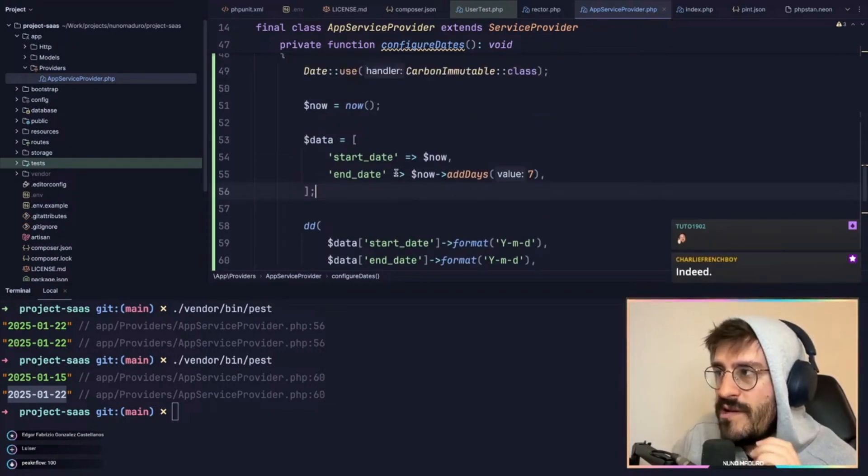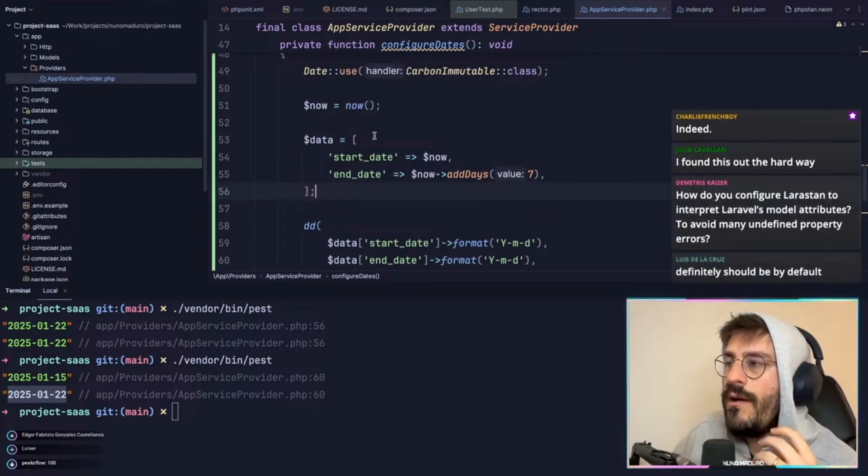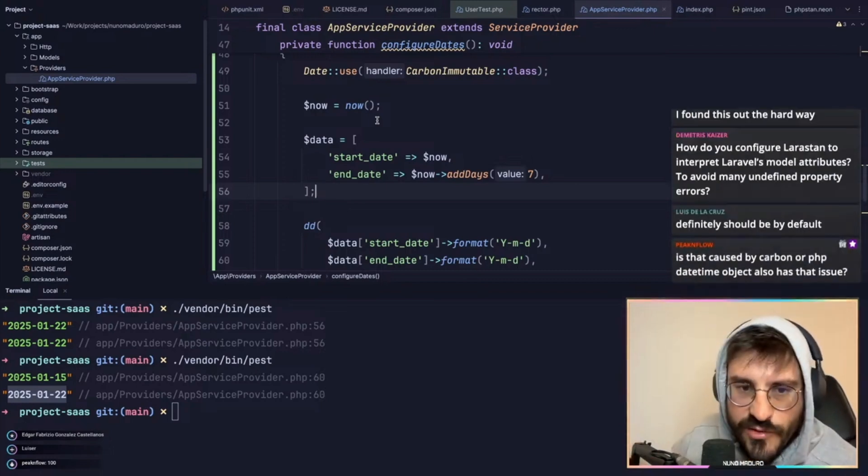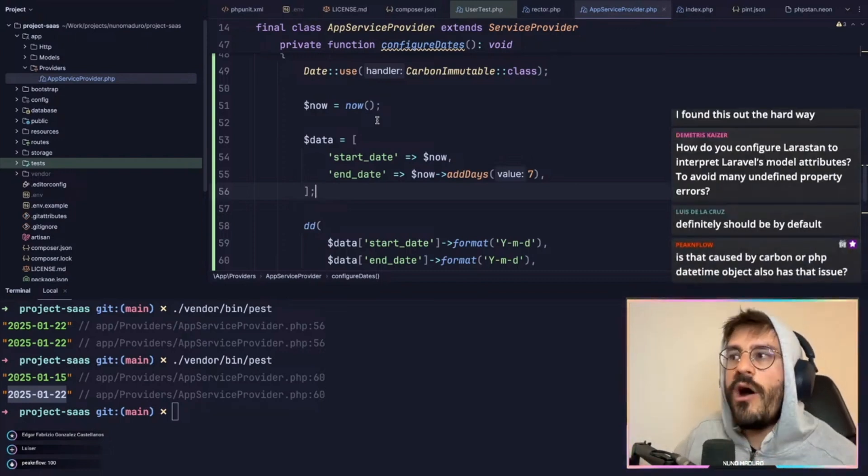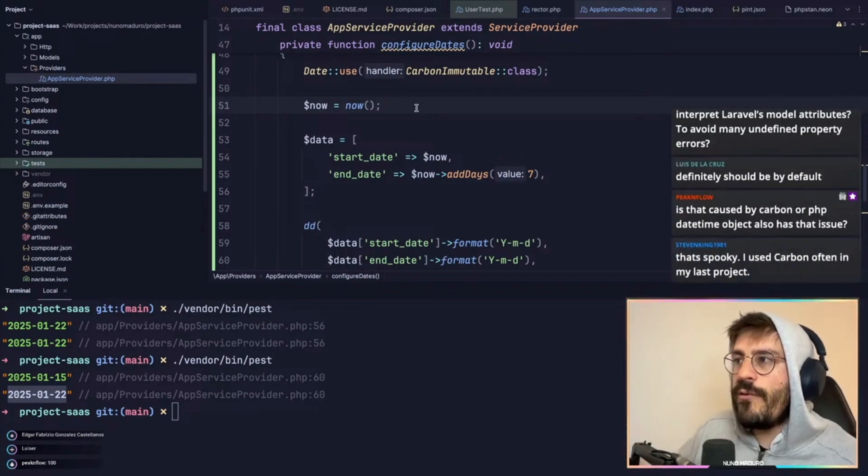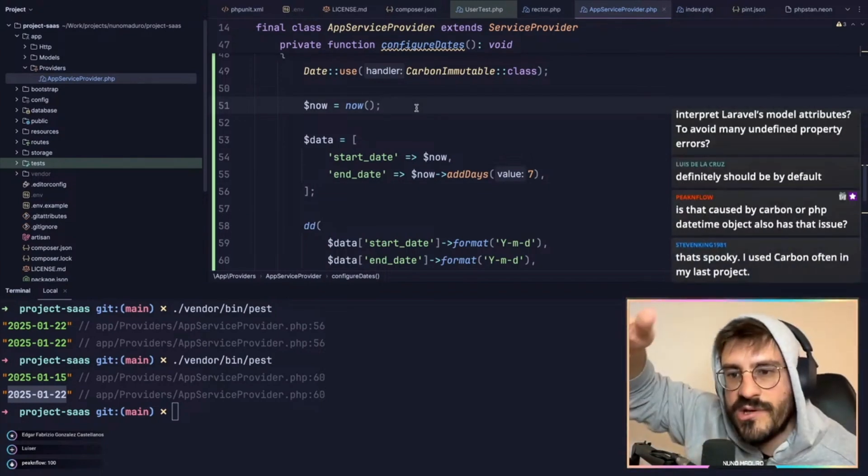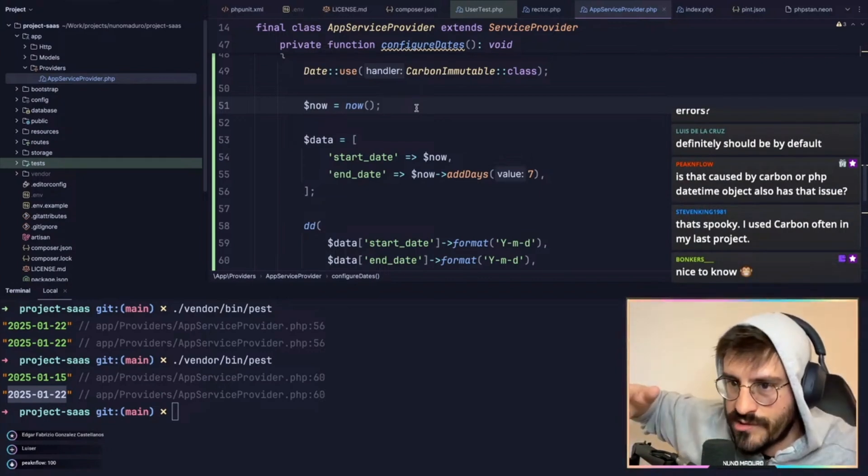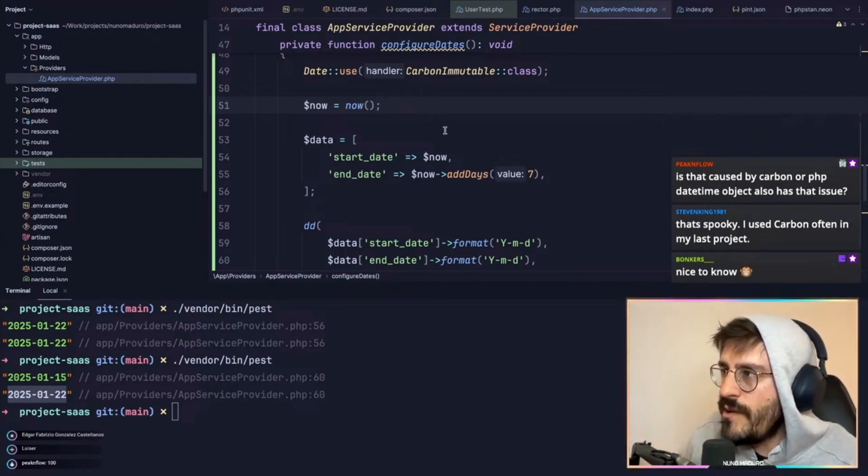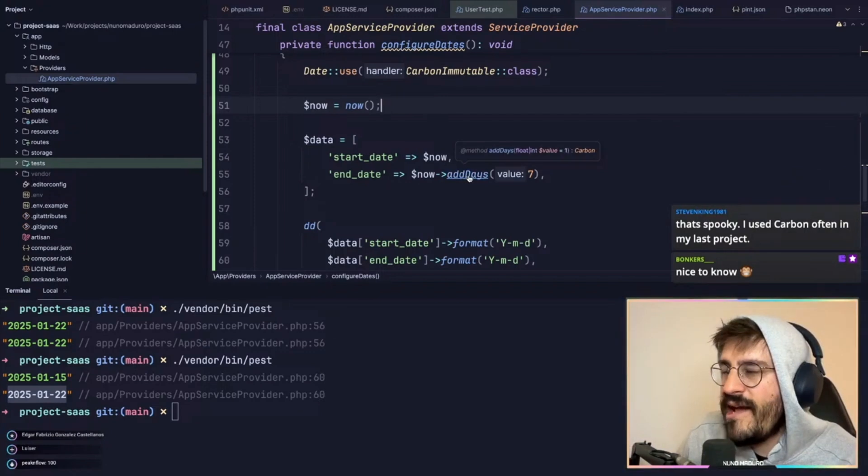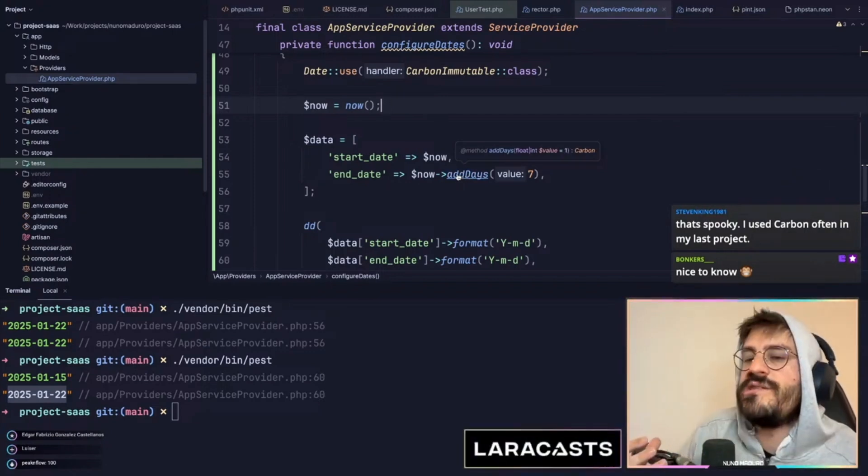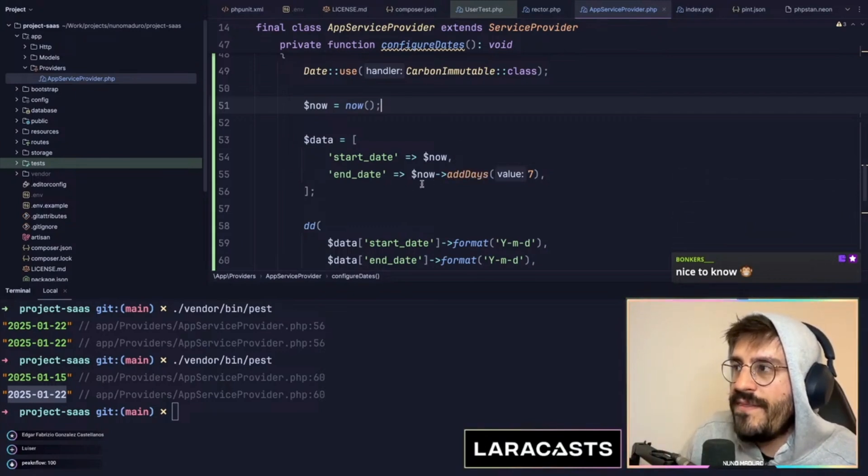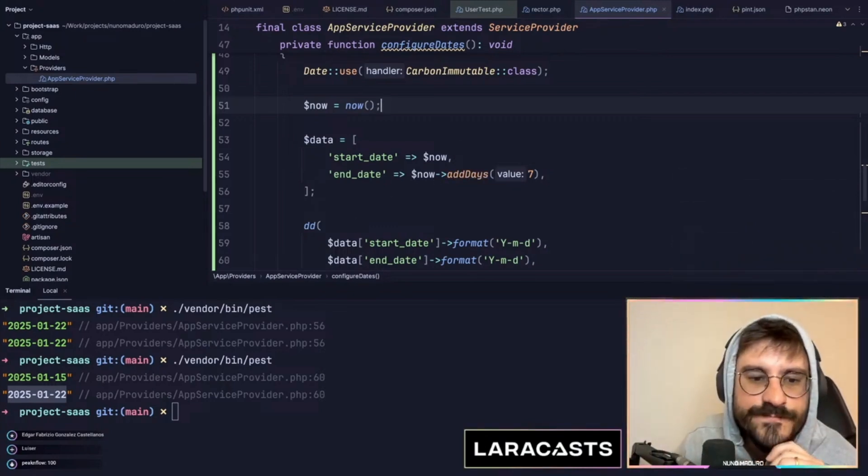The reason why this is happening is that in PHP, objects are always provided by reference. So if you are sending an object through your application, the object will be always the same, no matter where the object is stored. So if you are doing something like add days, the add days method instead of returning a new date object is mutating the current object. That's why this is happening.